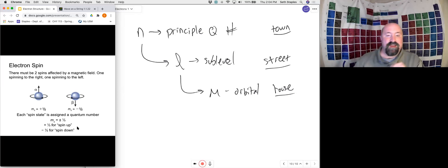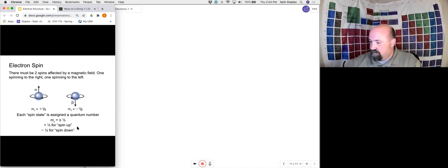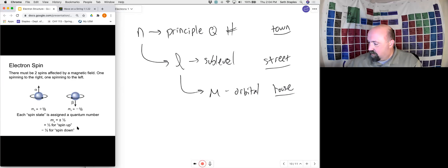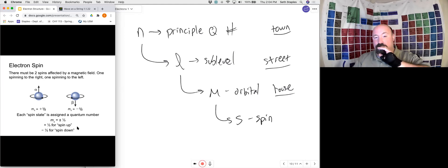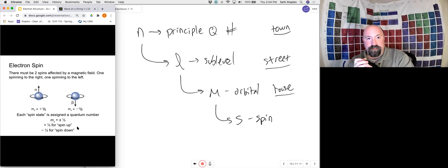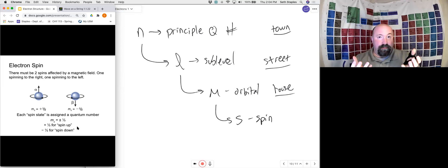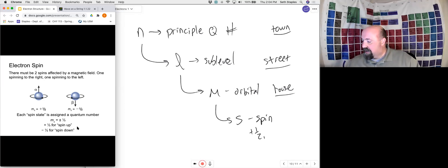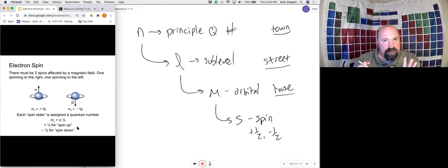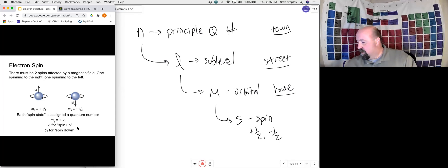The last quantum number is quantum number s — the spin of an electron. Within the orbital, the electron: we now have the orbital where two electrons will be, and those two electrons are spinning. Within that orbital, those two electrons will spin in opposite directions. We depict spin as either +½ or −½. The number doesn't mean much in itself, but it just means that the two electrons are spinning in opposite directions. That's our last quantum number — to continue the address analogy, it gives us information about the actual person within the house.